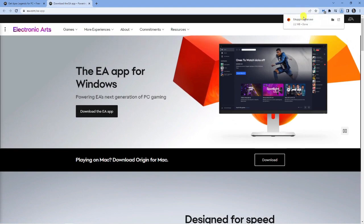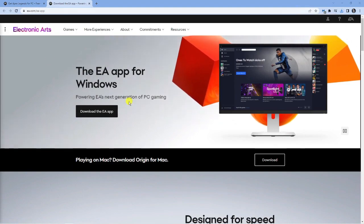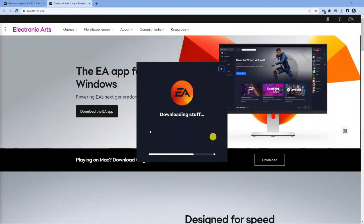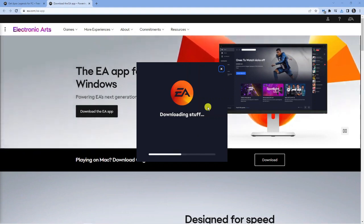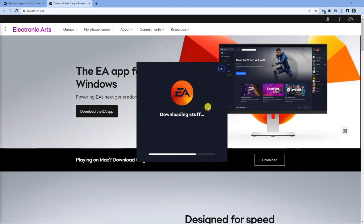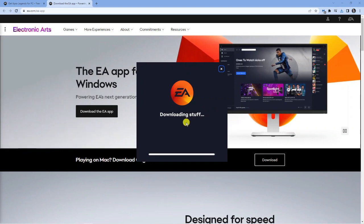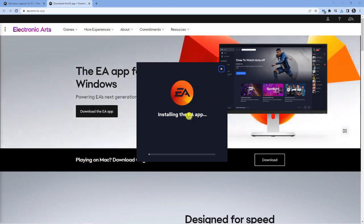And what you want to do is just go through and set this up. What's going to happen is it's just going to take a minute to run through and download the EA app. What I would recommend is downloading this first of all, because you do need either Steam or the EA app to launch Apex Legends. So once you've got that installed, what we're going to do is open up the EA app, and I'll show you what to do next to download and play Apex Legends.